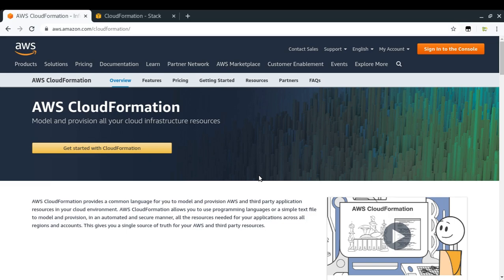AWS CloudFormation will let us model and provision all our cloud infrastructure resources. Let's talk about modeling first. By modeling I mean to say that I'll be providing all the information about what resources I want to create on my AWS account to AWS CloudFormation. In order to tell CloudFormation that, we need to have a particular language through which I can communicate with it.